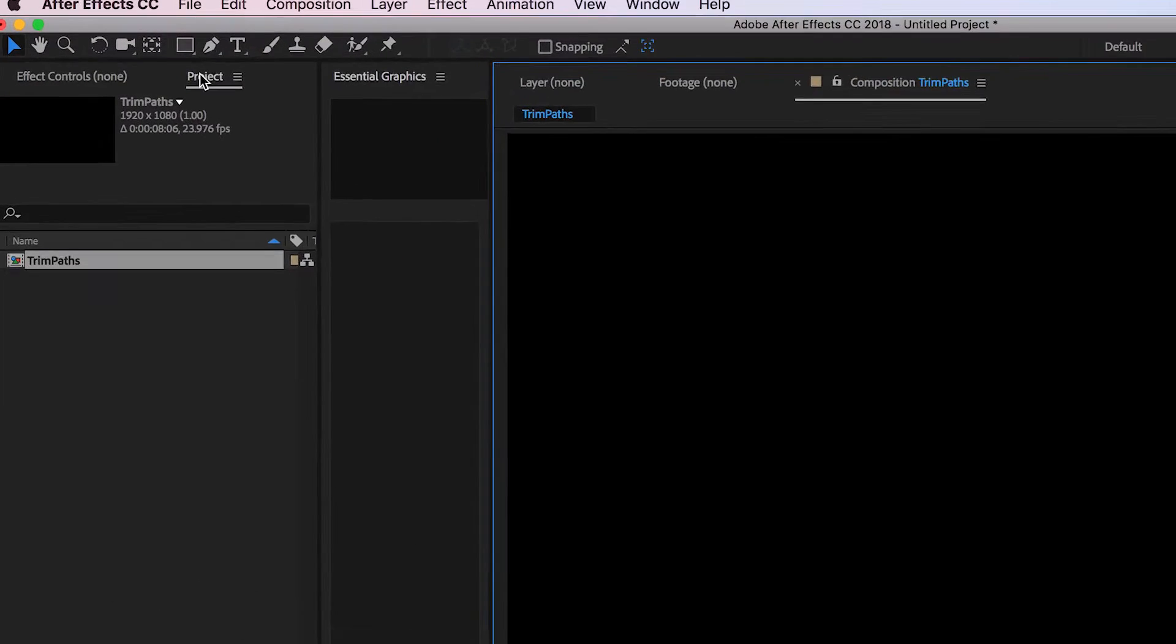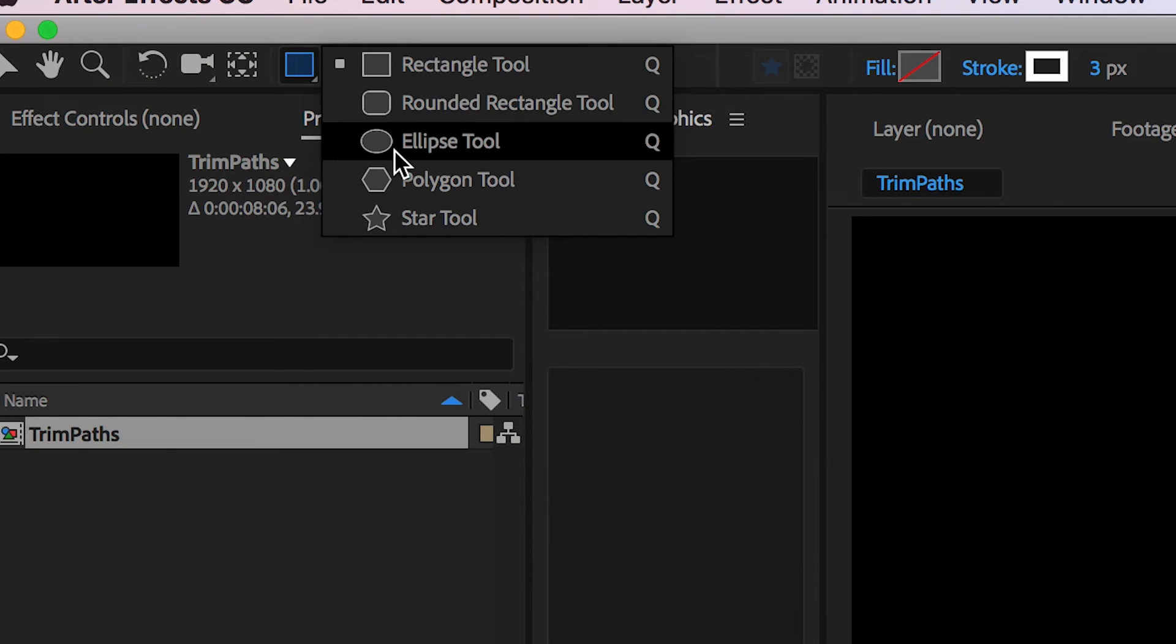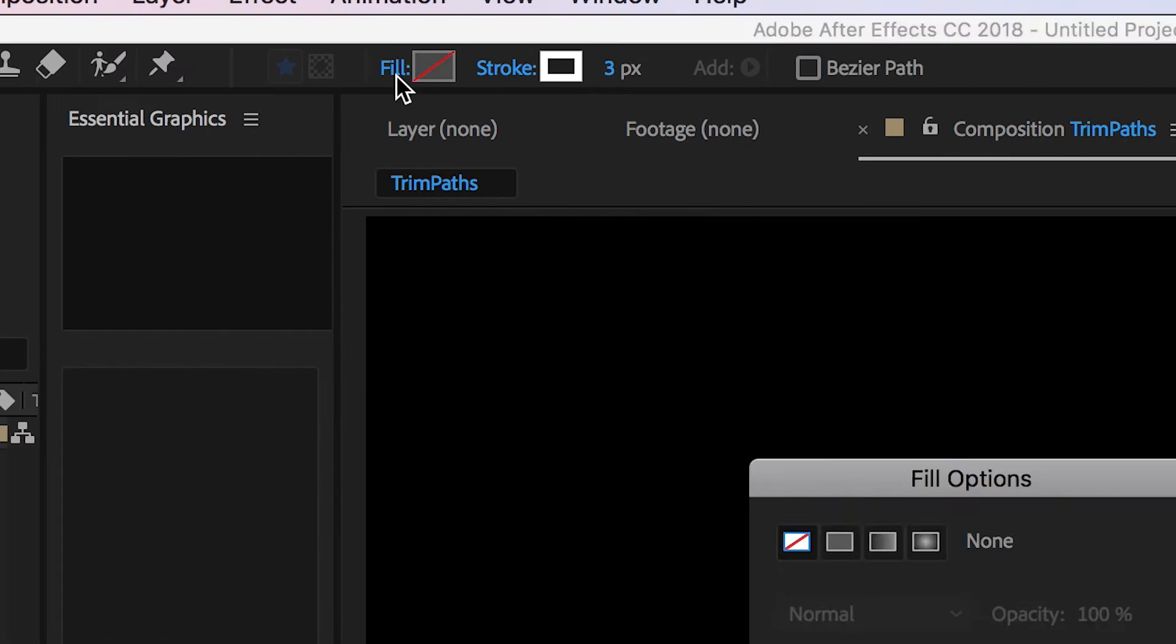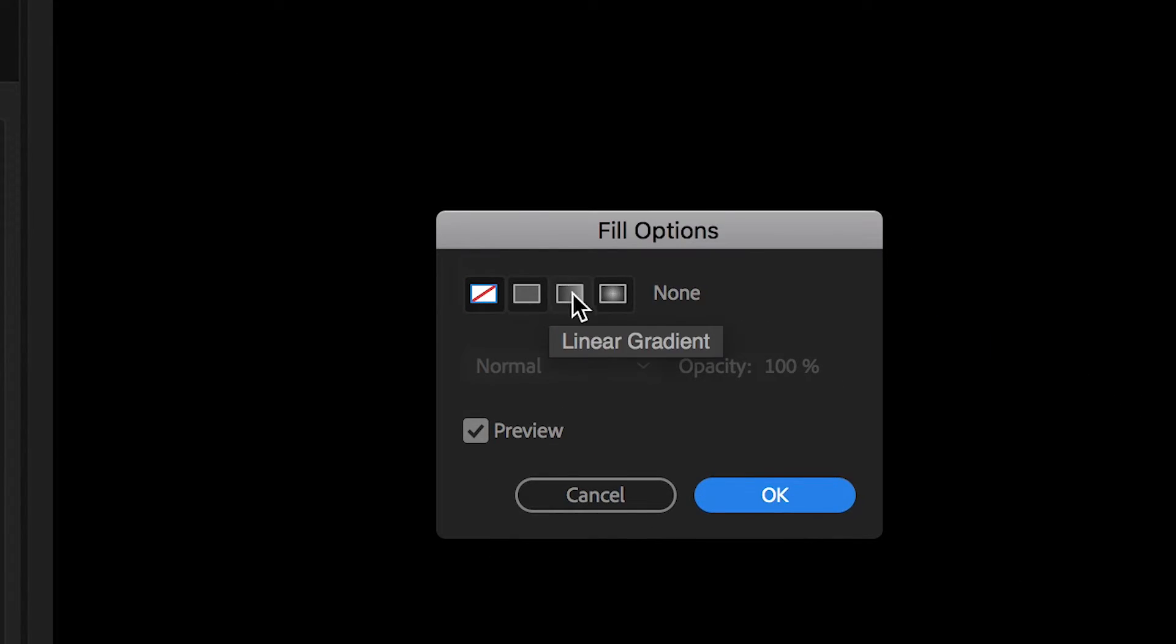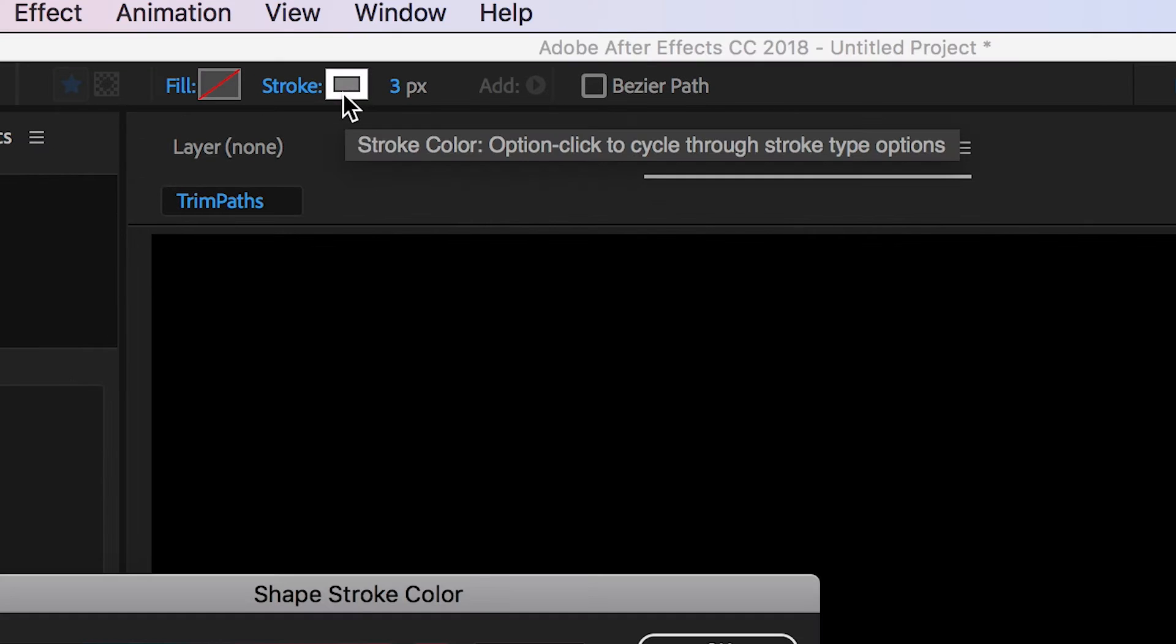From here we're going to go up into the new shape and generate a new ellipse by pressing the ellipse tool. We want to make sure there is no fill on this, so in the fill option we'll select no fill. Then we'll go over to the stroke and select any color that we like.